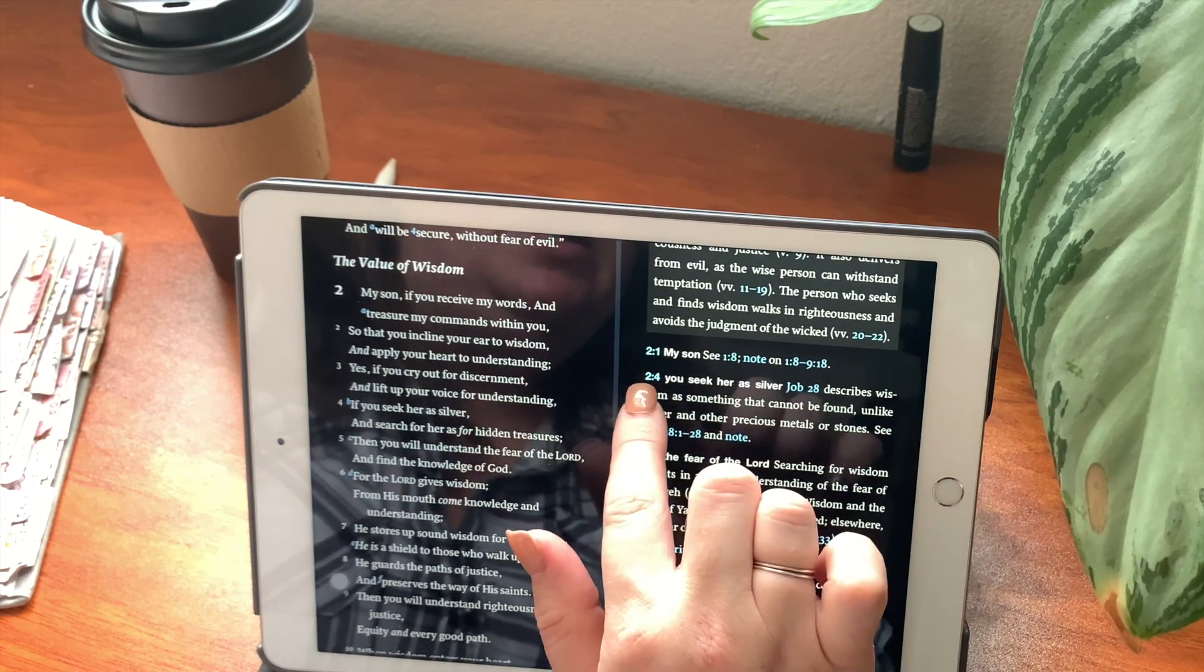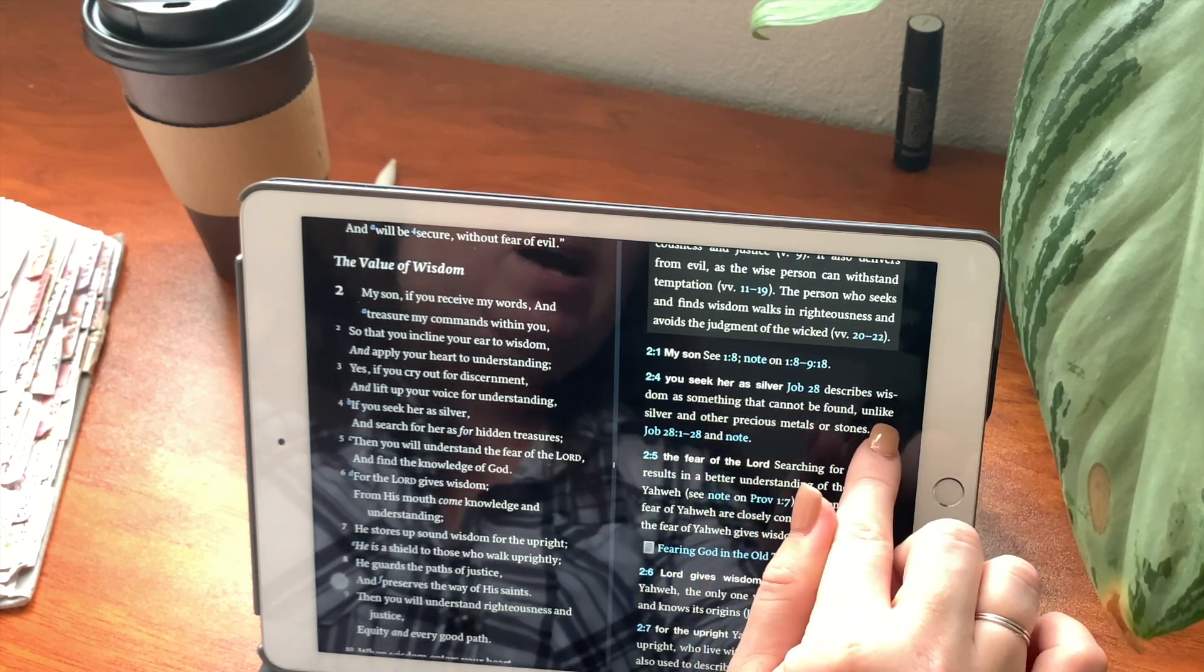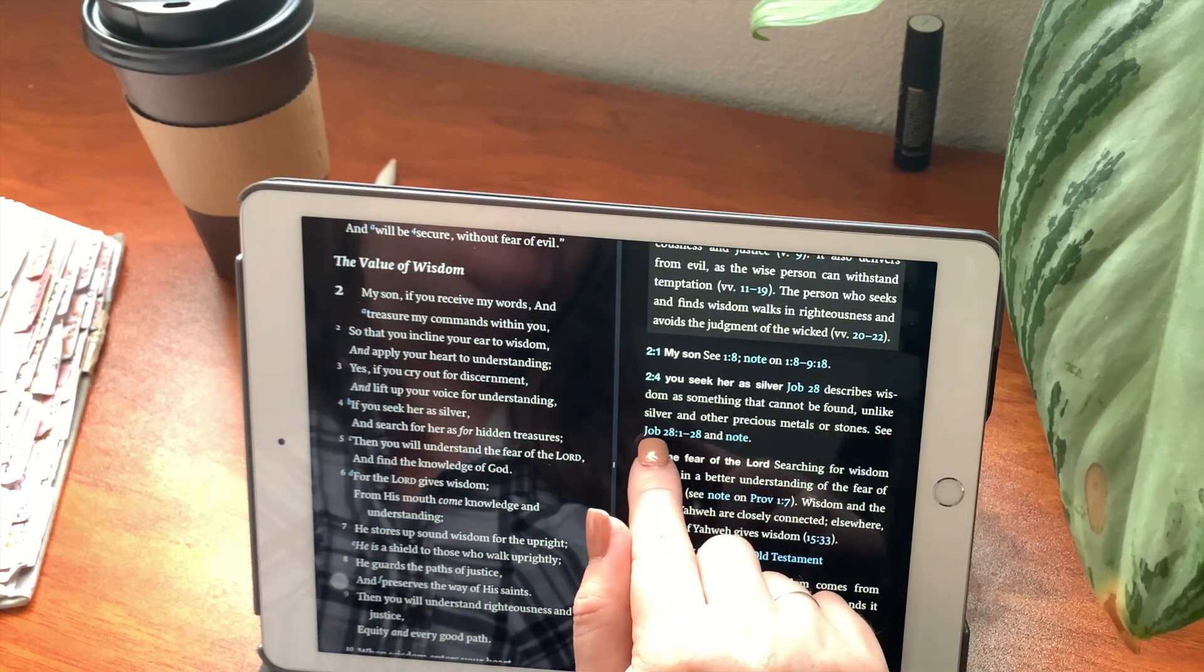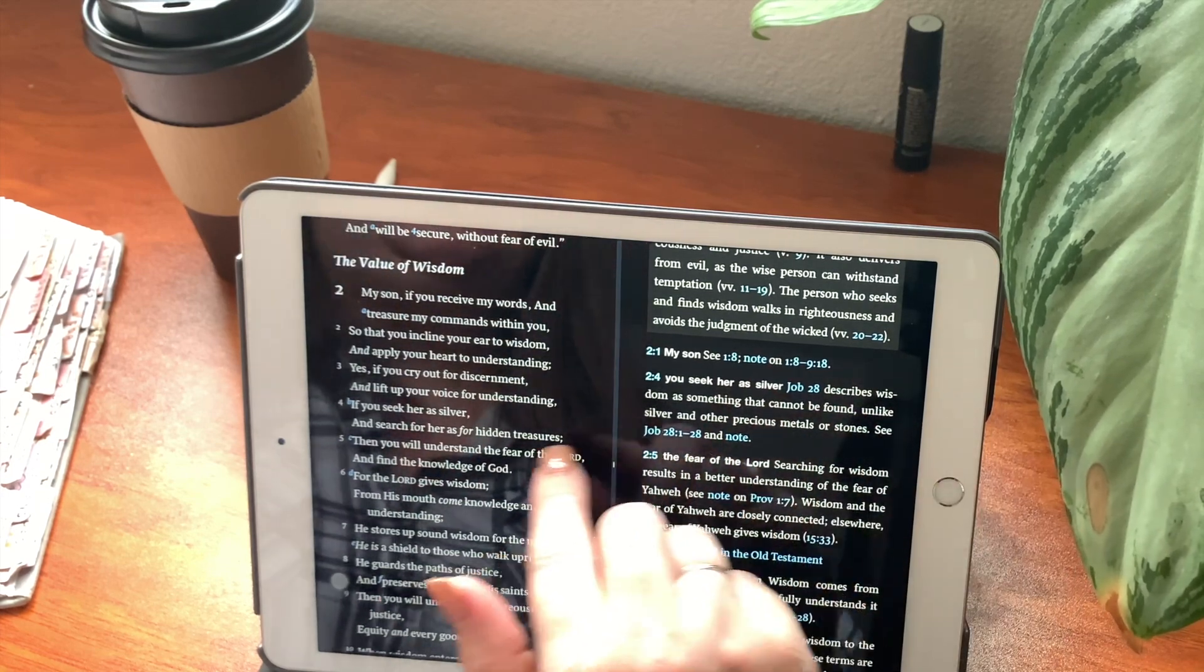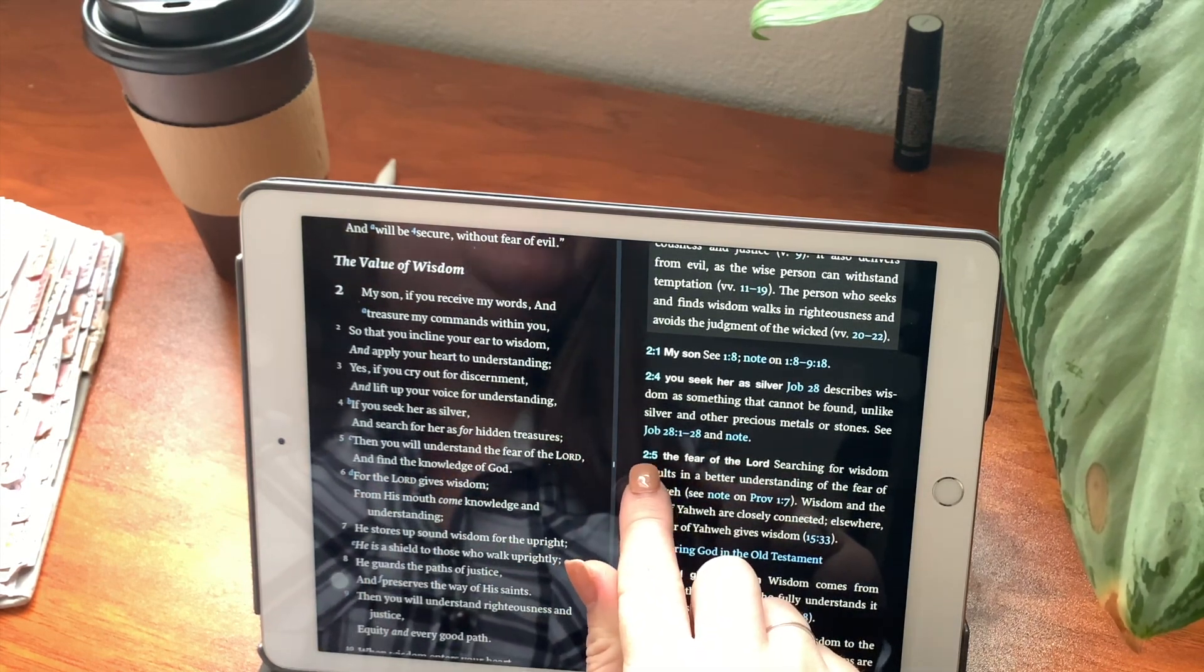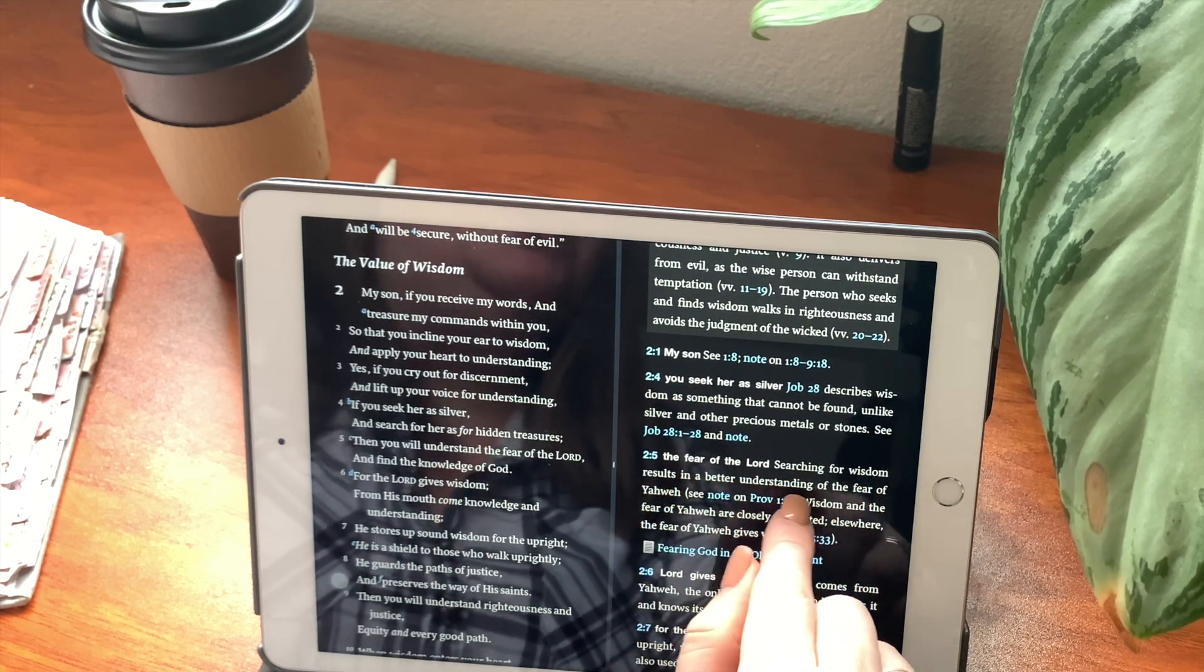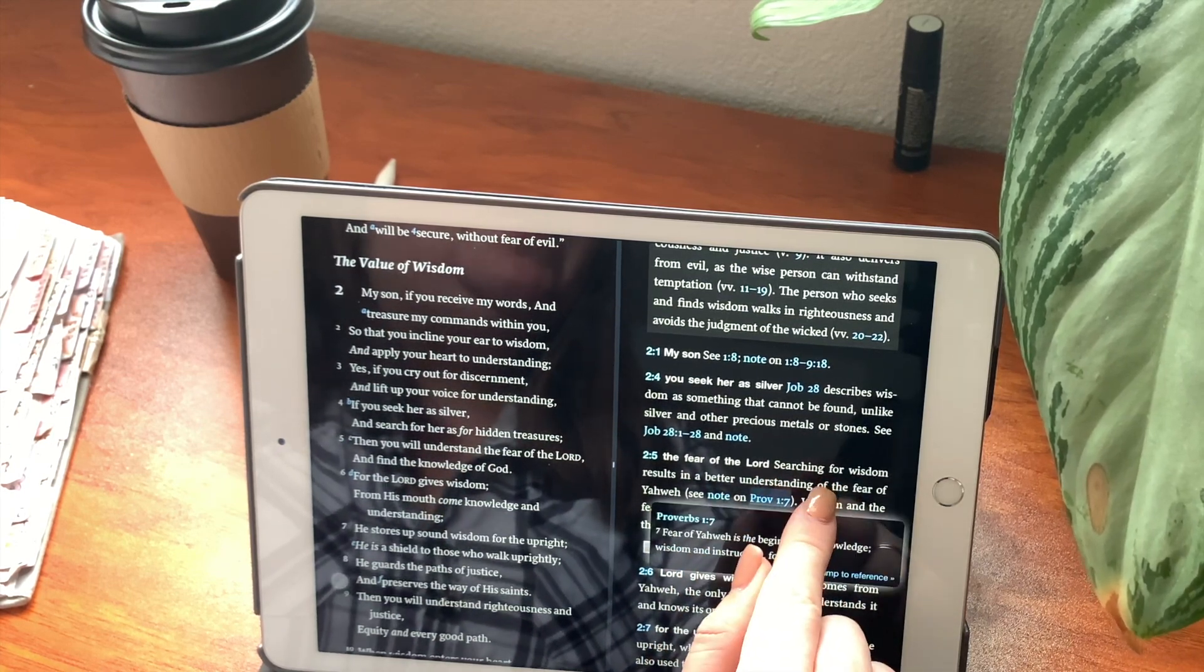Right here, it shows you chapter 2, verse 4. You seek her as silver. Remember, Job 28 describes wisdom as something that cannot be found, unlike silver and other precious metals or stone. It tells you right here, see Job chapter 28, verses 1 through 28, and any notes that you may have put. Then you will understand the fear of the Lord and find the knowledge of God. So we have verse 5 that goes into detail. The fear of the Lord.